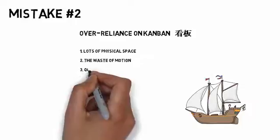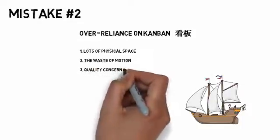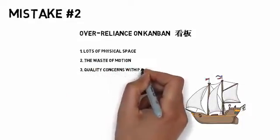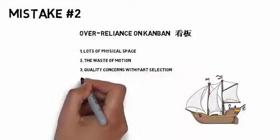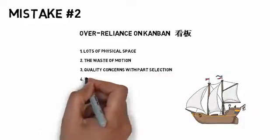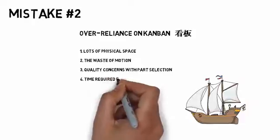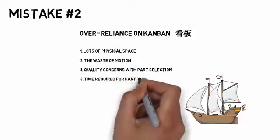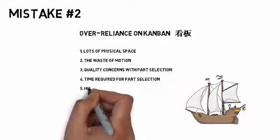Third, having operators select parts introduces the possibility of error, especially if the items are similar to other ones. Fourth, the selection of parts takes time.